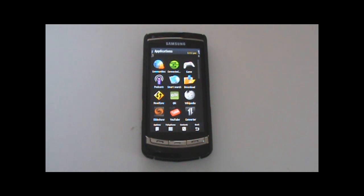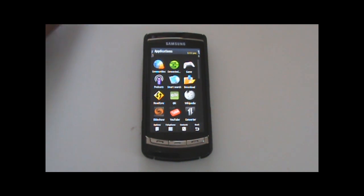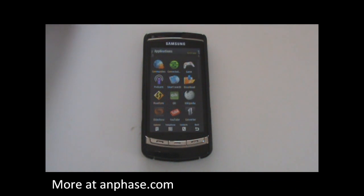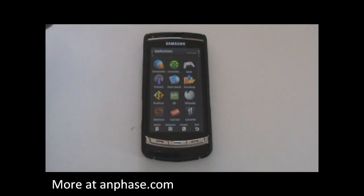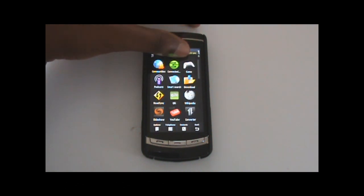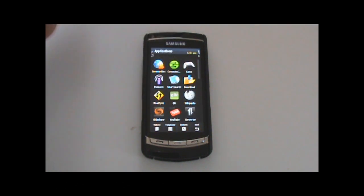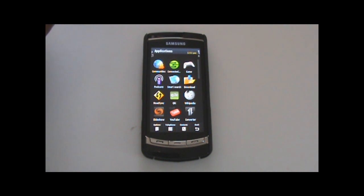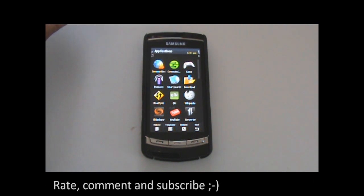That's all for today. This is Enfaze from Enfaze.com. For the latest updates, news, and happenings for all sorts of technology — Samsung i8910 and other developments — just check out my website, Enfaze.com. Subscribe, rate, comment. Cheers.